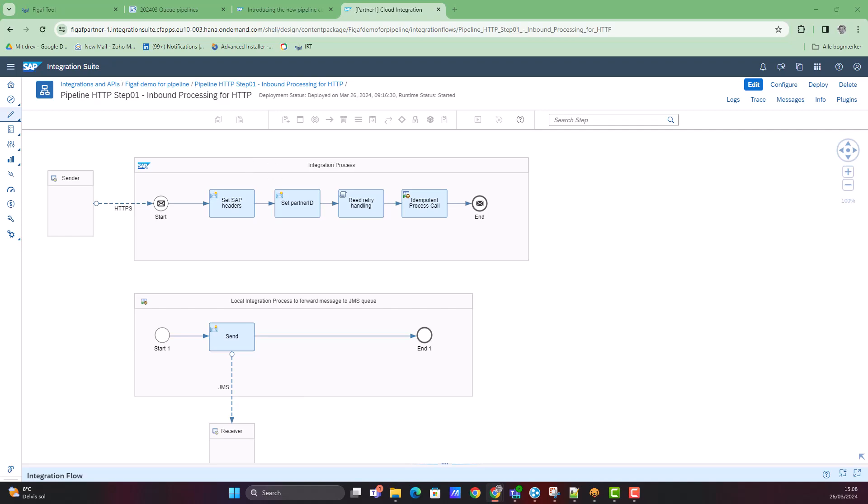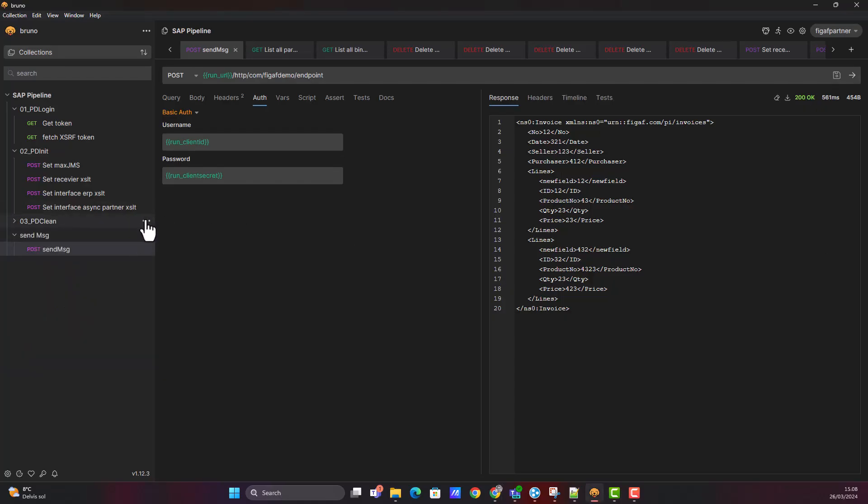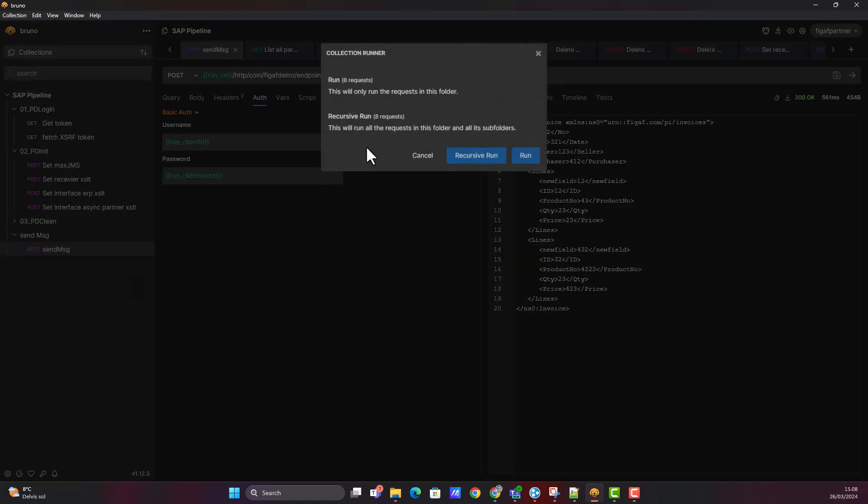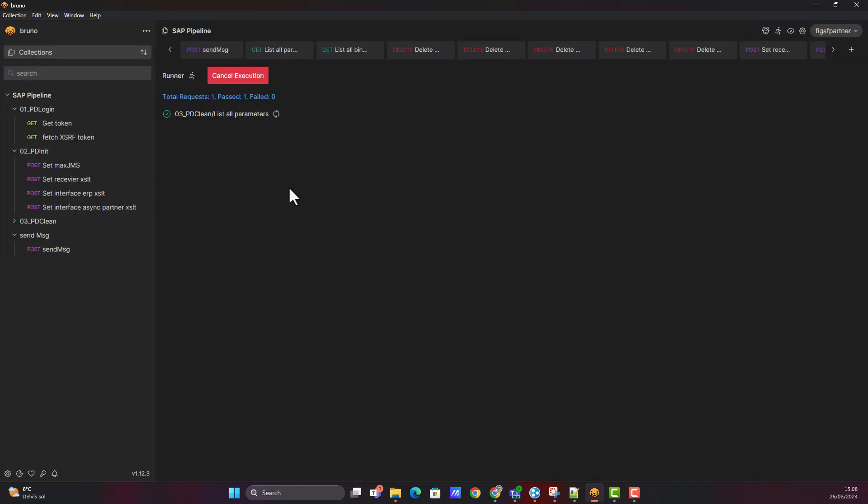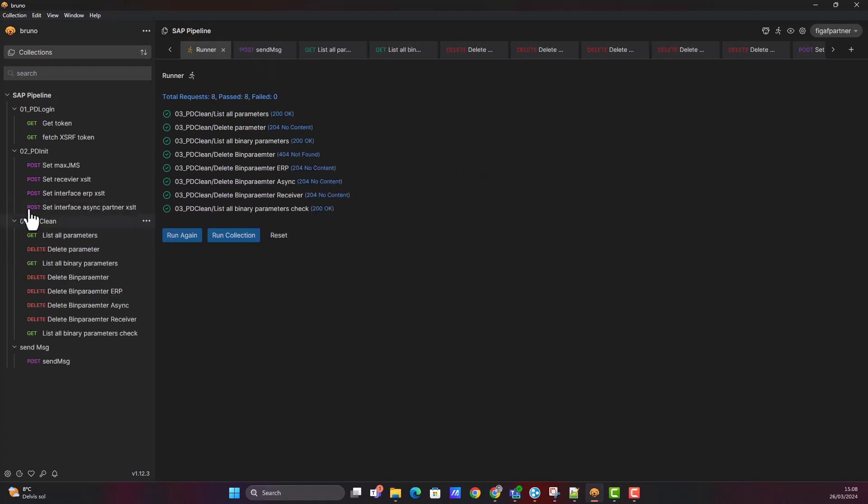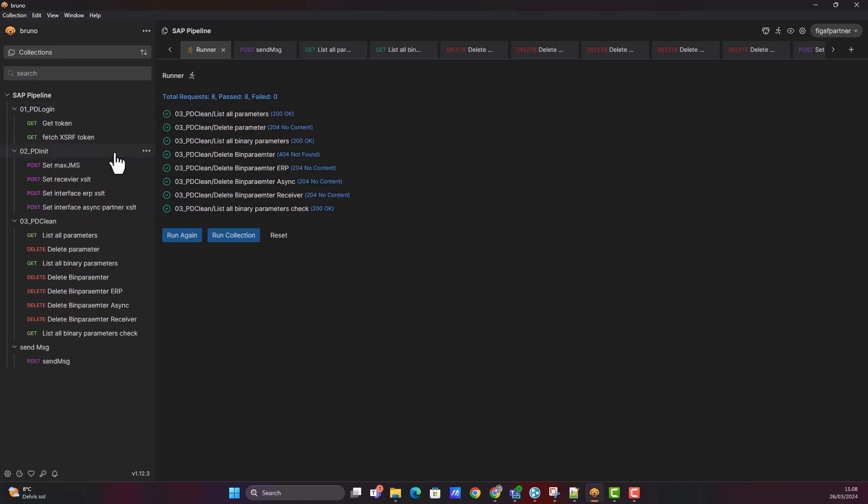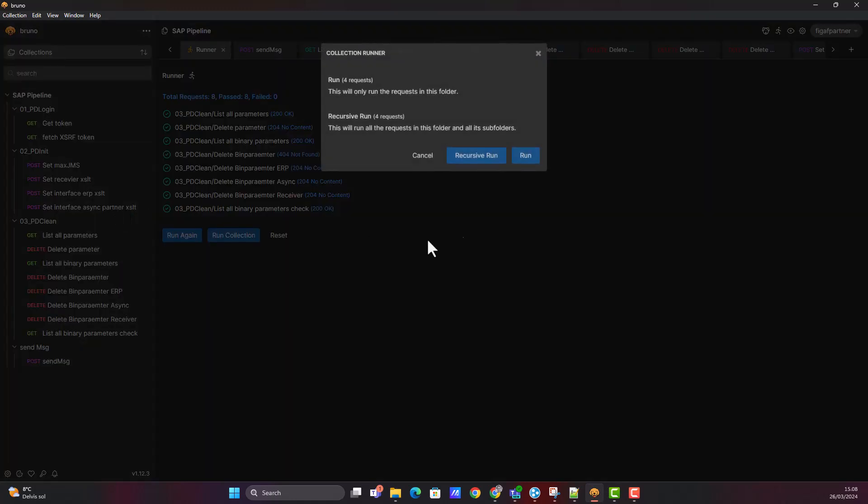Once you've done that and deployed all of this, we have created this Bruno collection. Here you can now just clean up some of these requests. The idea is that you will go in, log in, and then you can set up all of the different artifacts required for this.